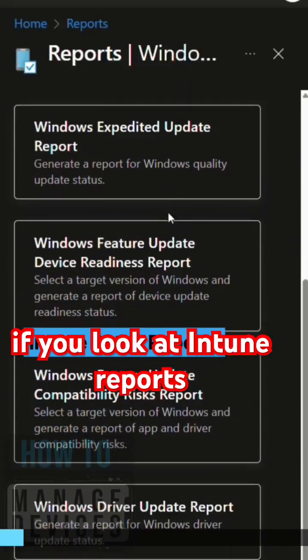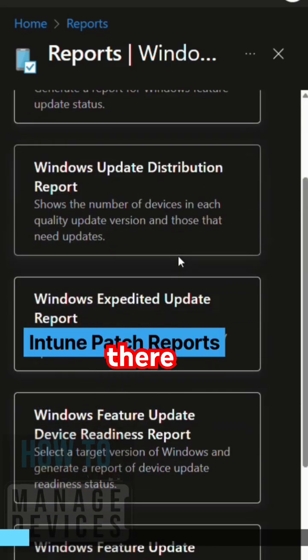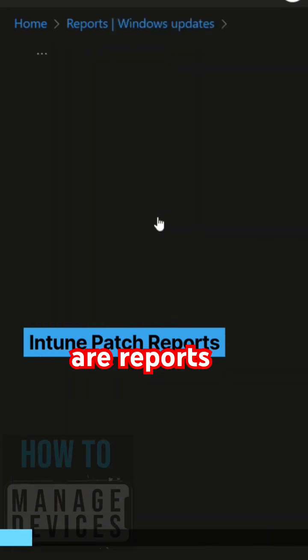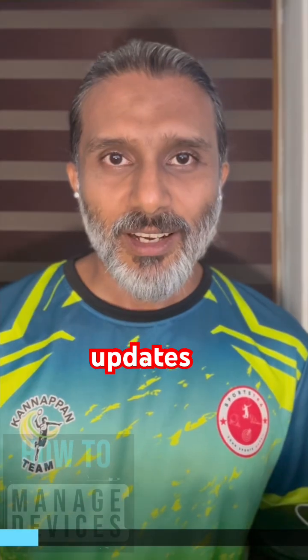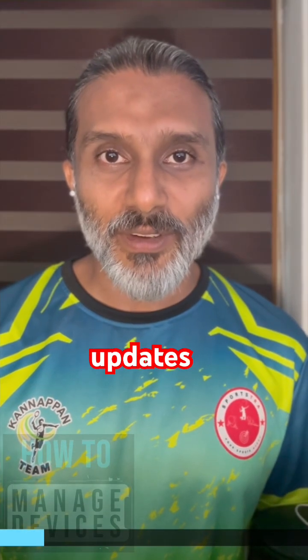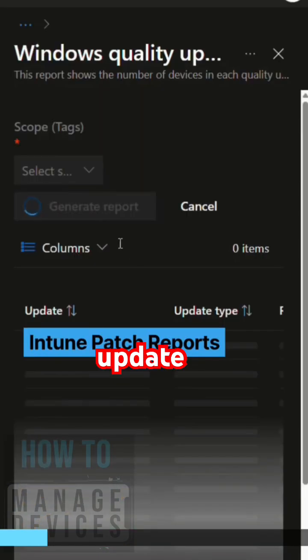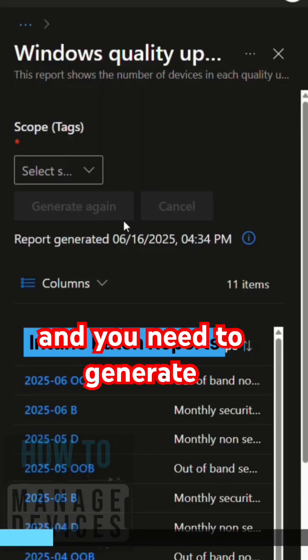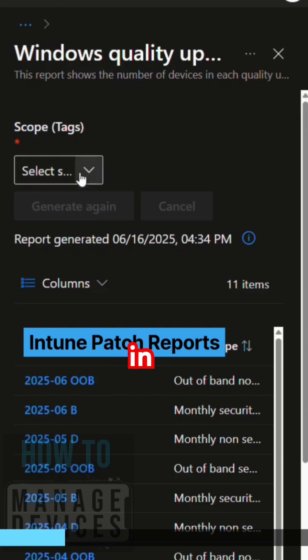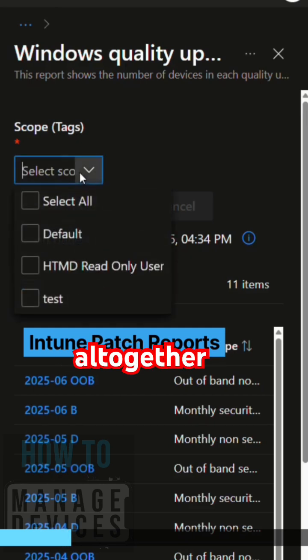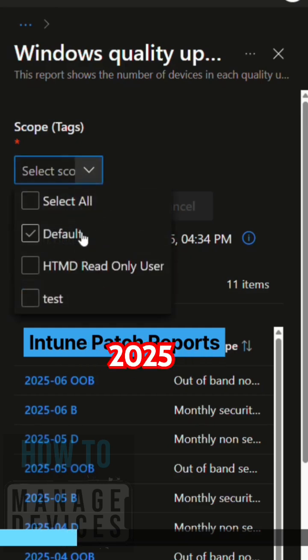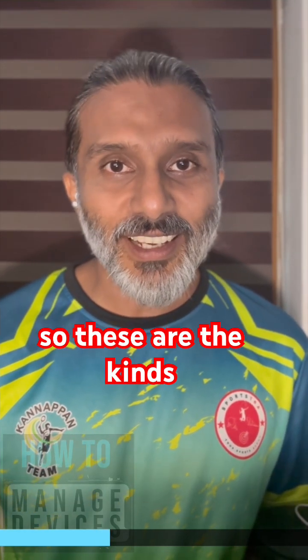Basically, if you look at Intune reports, there are reports related to software updates, quality updates, feature updates, Windows updates. There are different kinds of reports and you need to generate them and they will come up in a different format altogether, something like 2025-06-B-06-D Windows quality updates per feature version. So these are the kinds of reports you can get in Intune.